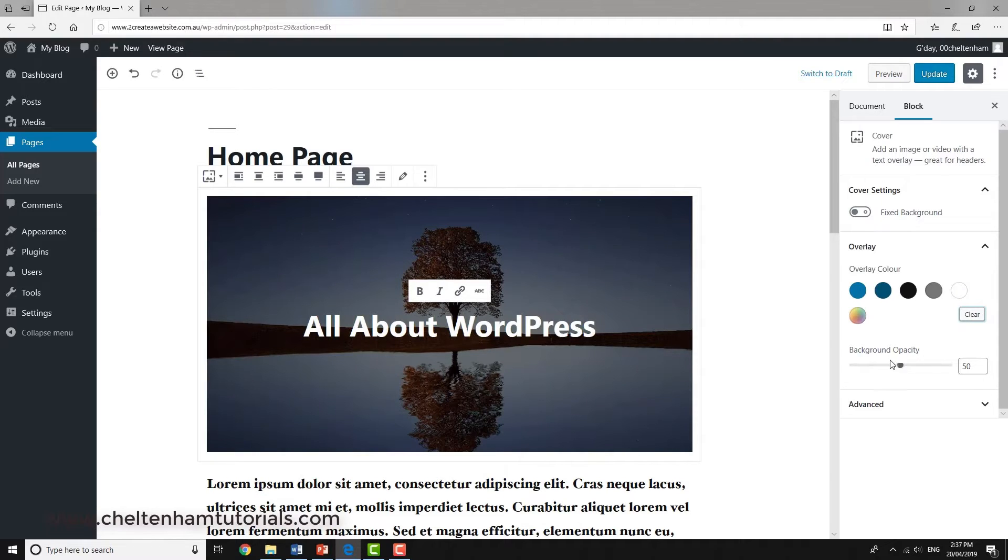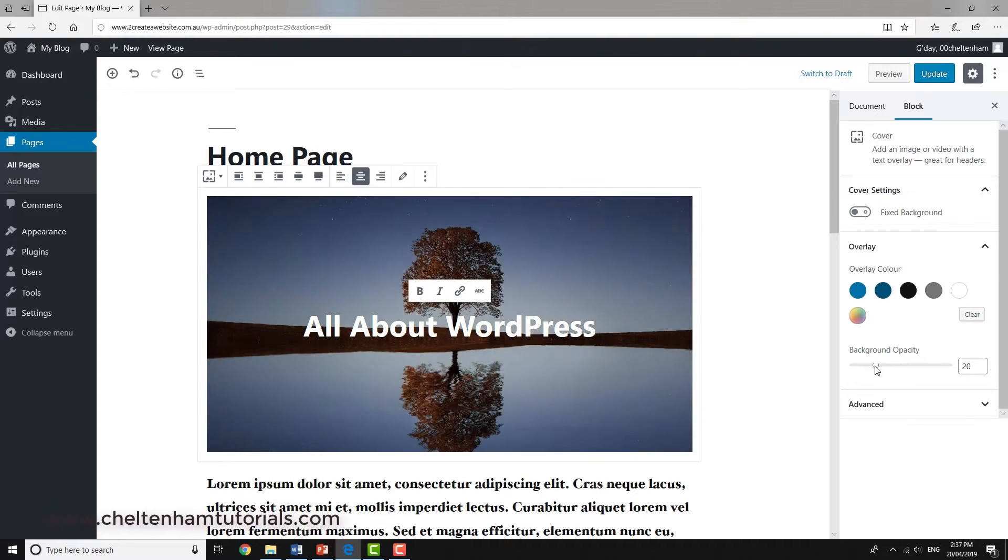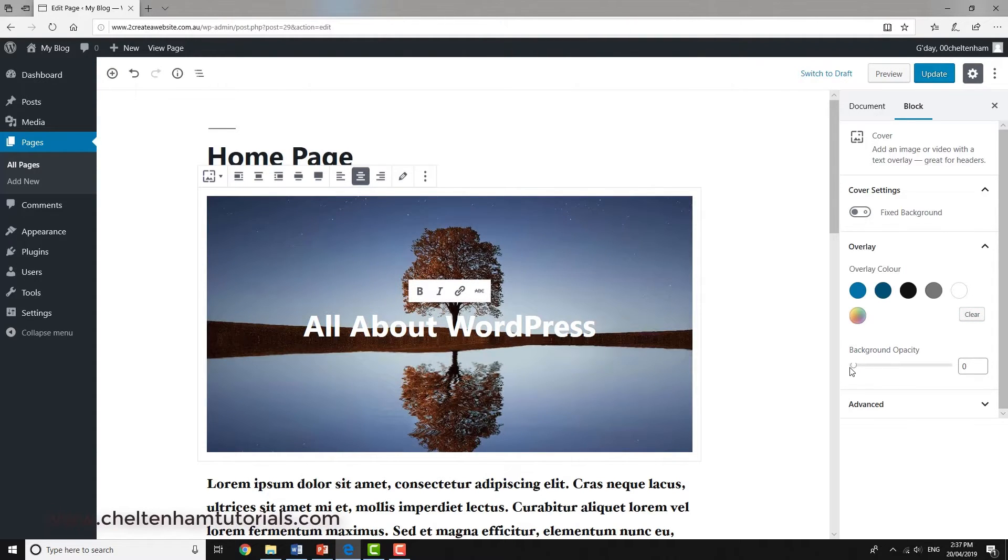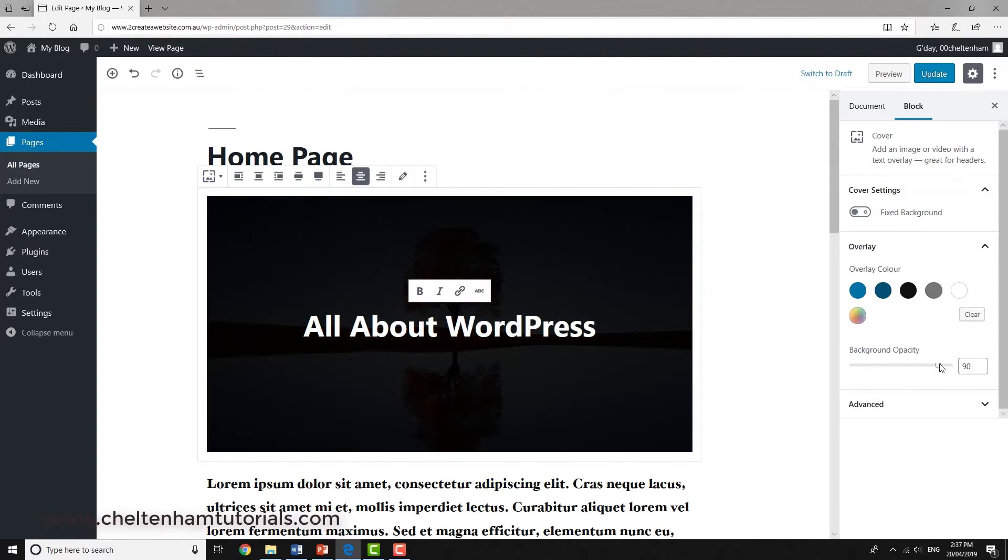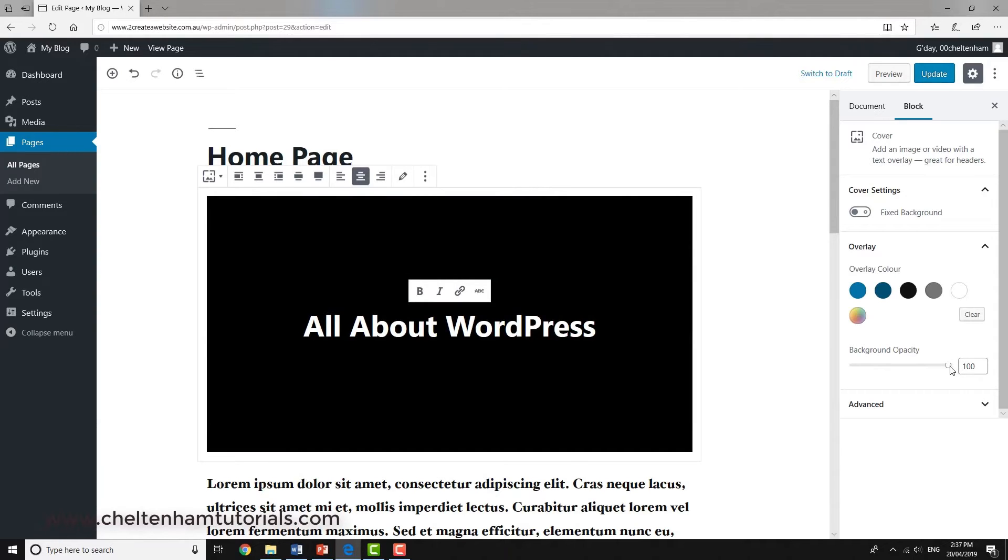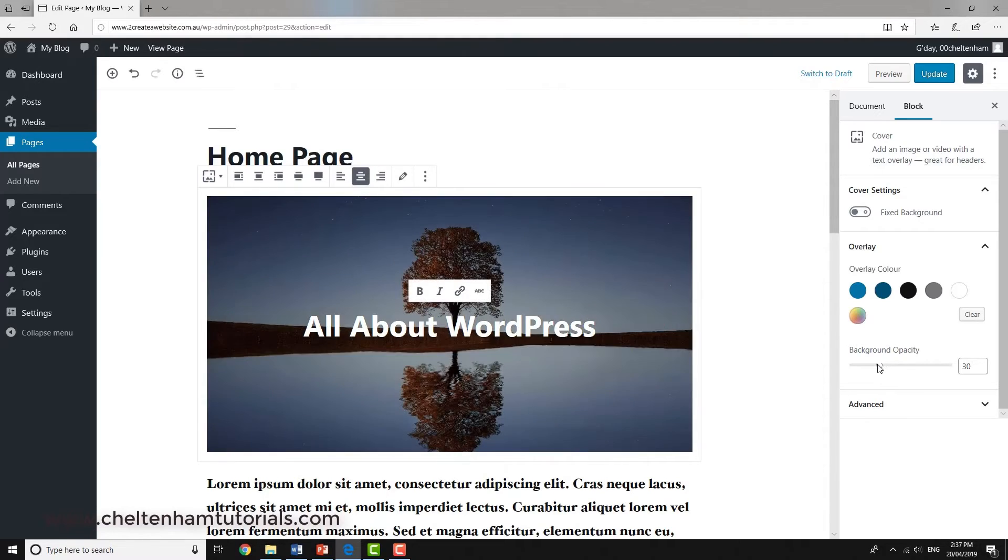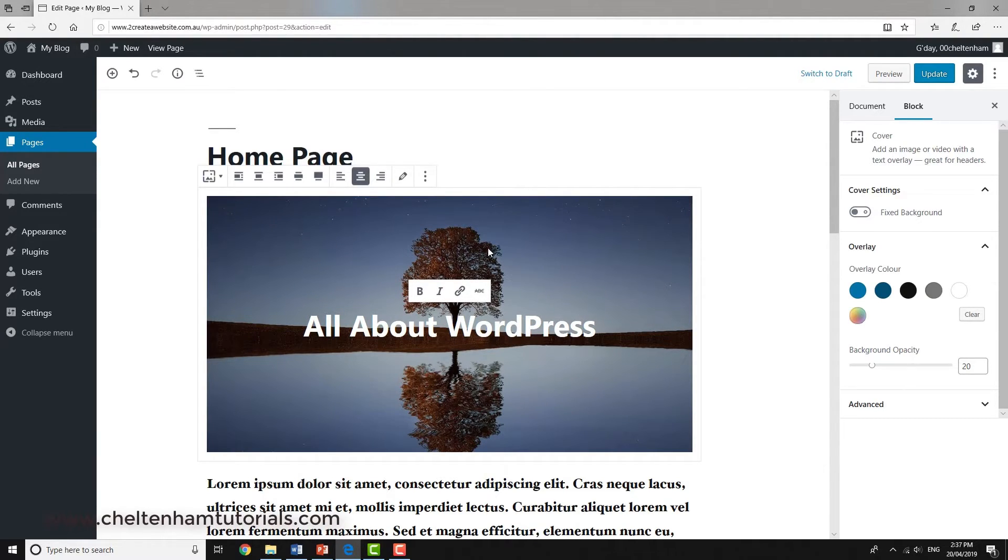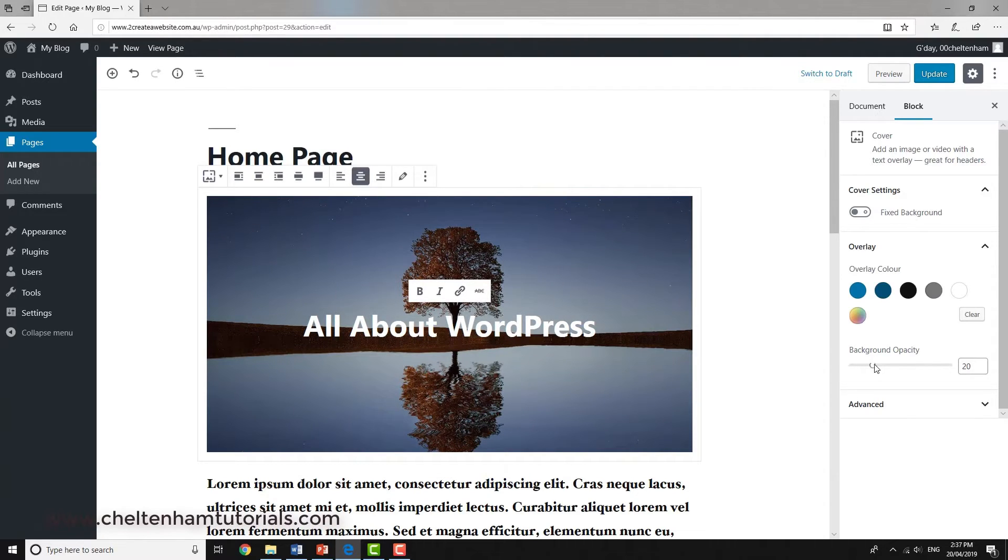This changes the background opacity. If I drag here from zero, the picture fades out until it disappears at 100%. You can adjust this to get a balance between looking at the picture in the background and reading the text. That takes a bit of fiddling sometimes. About there is probably right in this case.